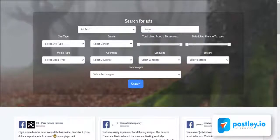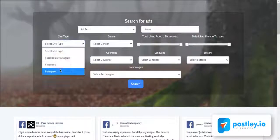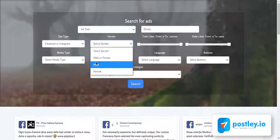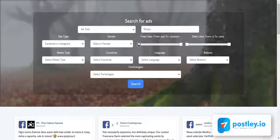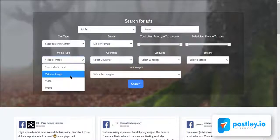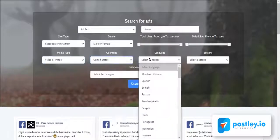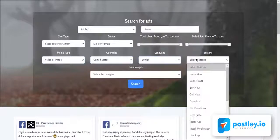Just choose your metrics and enter a keyword. You can also narrow down your result to get the best performing ads by adding other filters like site type, gender, total likes or daily likes, media types, countries, language, ad button, and even the technology that particular ad is linked to.